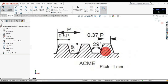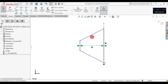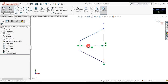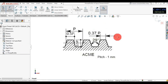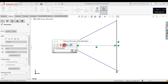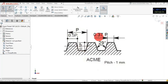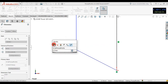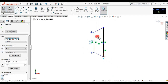Now edit this. Go to the smart dimension and apply the dimension 0.37 times pitch. Apply this — pitch will be 1mm. Now run and click OK. This will be done.